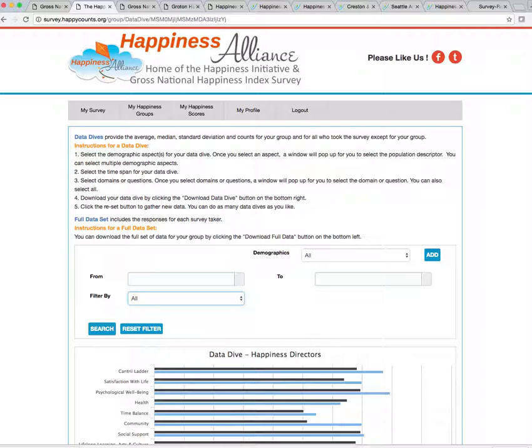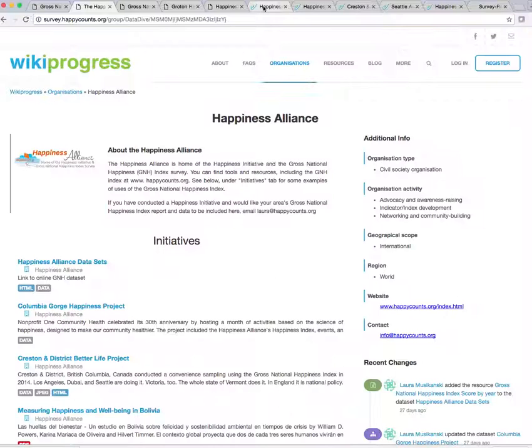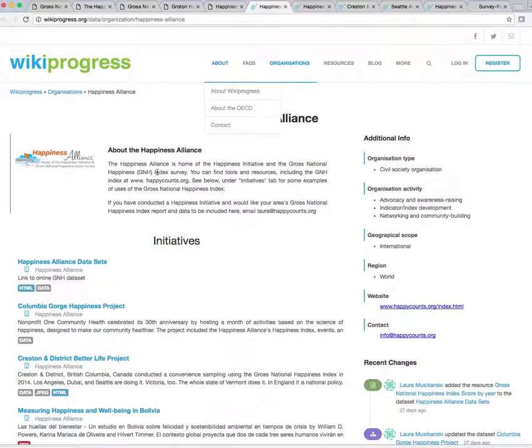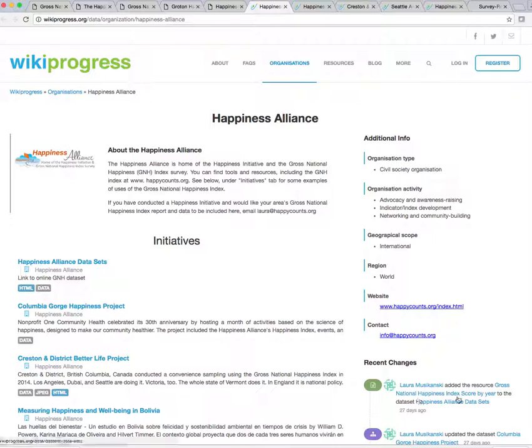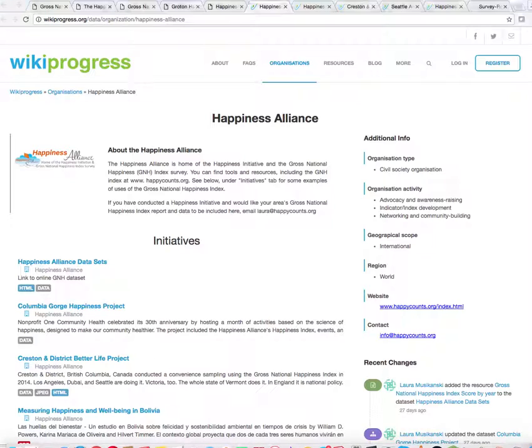So when you use your group and when you get your data and you've done your report, please make sure to let me know. Laura at happycounts.org or info at happycounts.org so that we can put you up on our wiki progress site and people can know about you and would love to help link you in. So thanks for watching and have a most wonderful day.